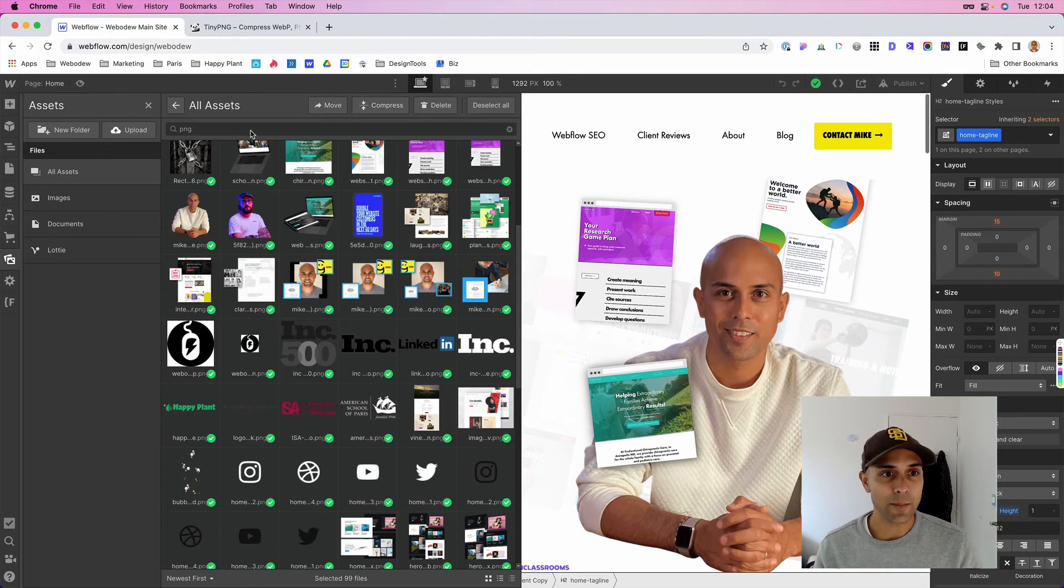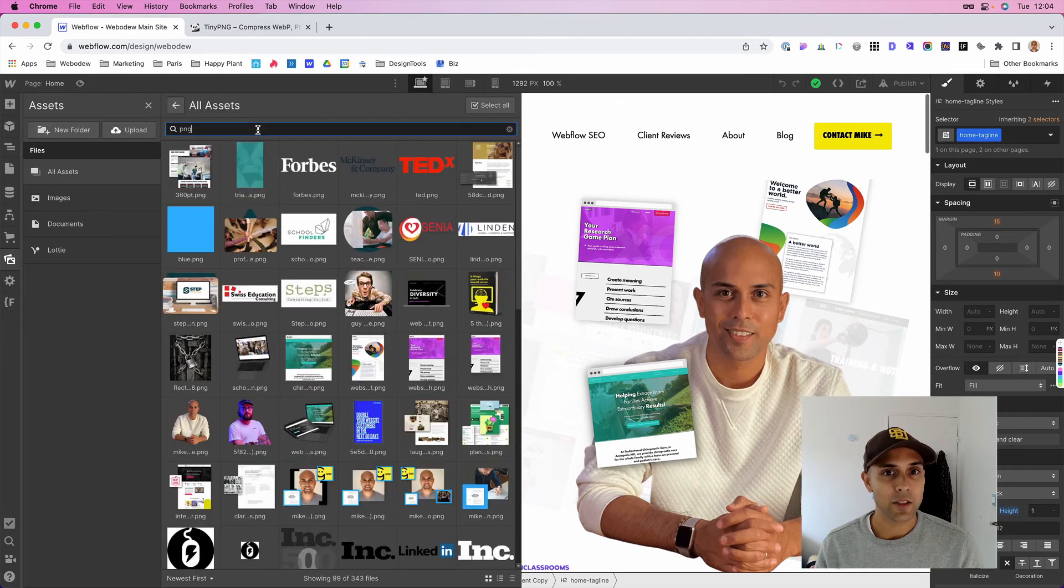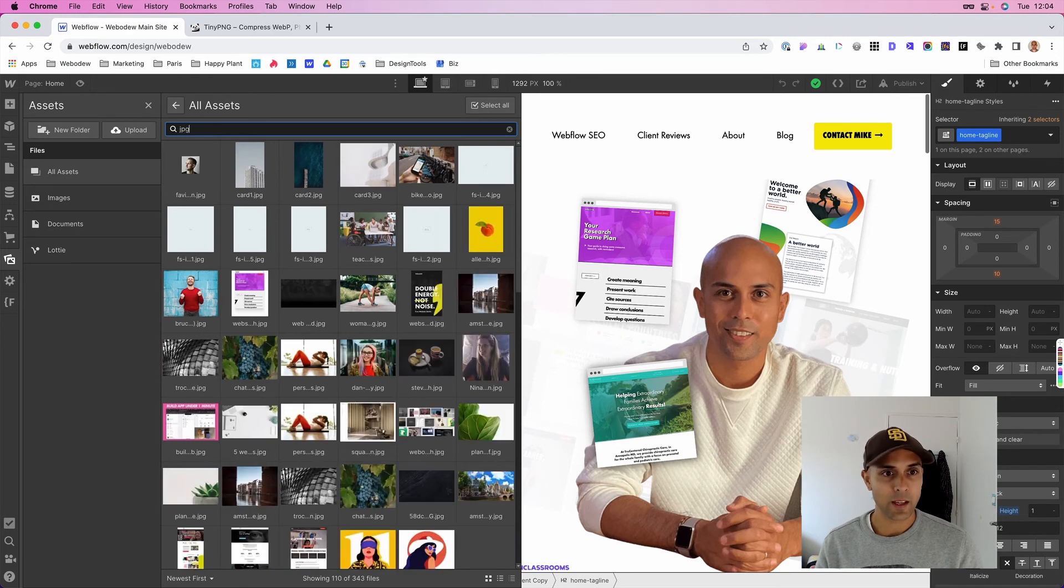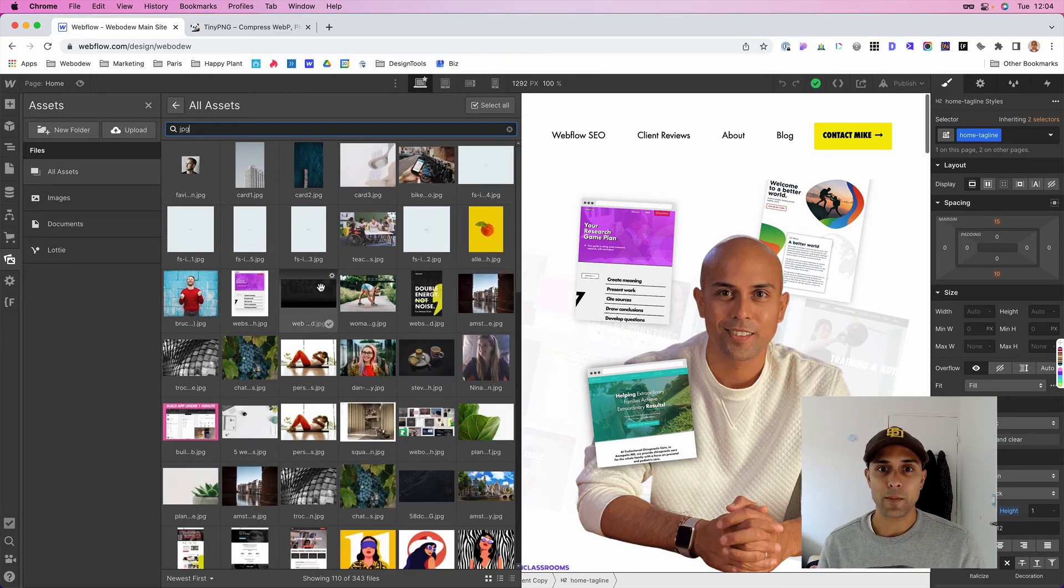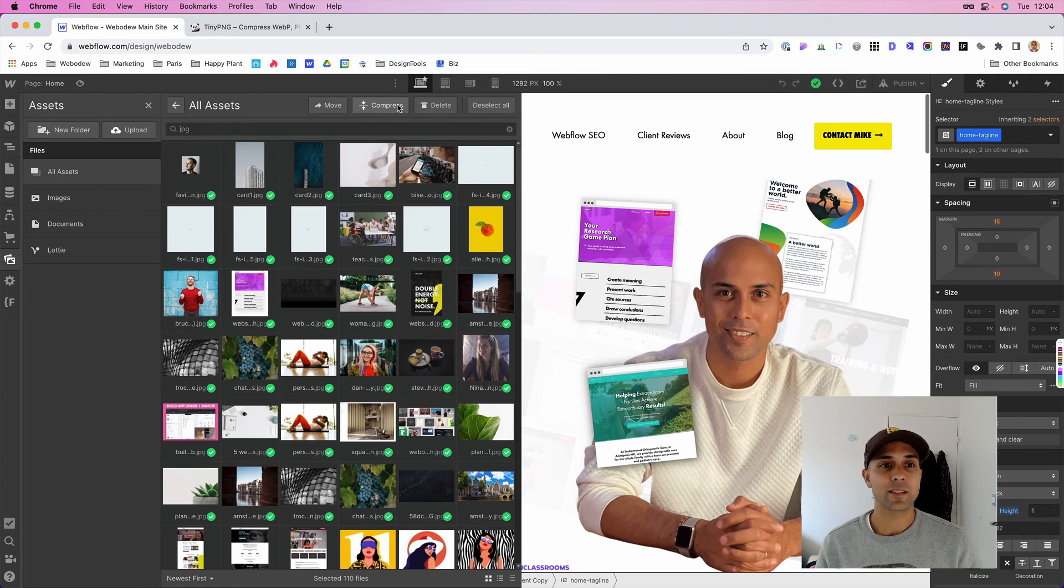And the same thing with JPEG. I would just do the same thing. Just go here and then just type in JPEG. These are all my JPEG images and I would just click select and compress.